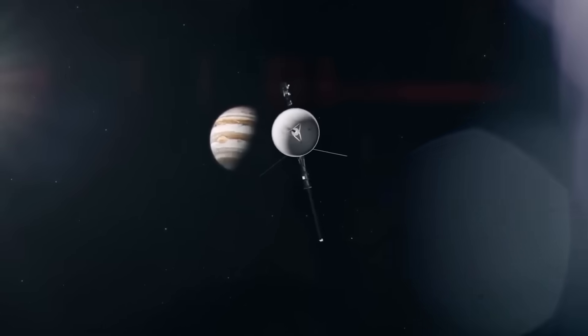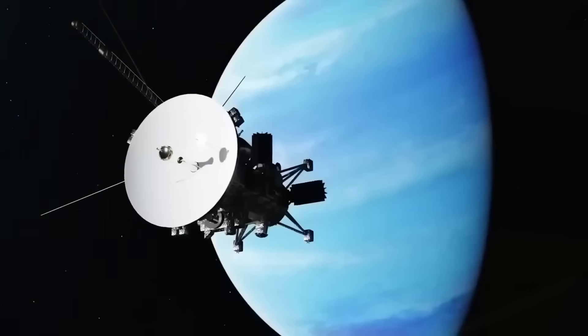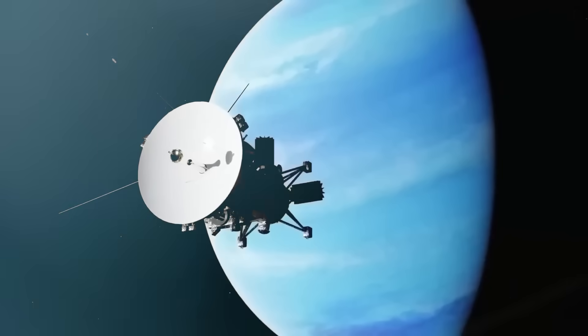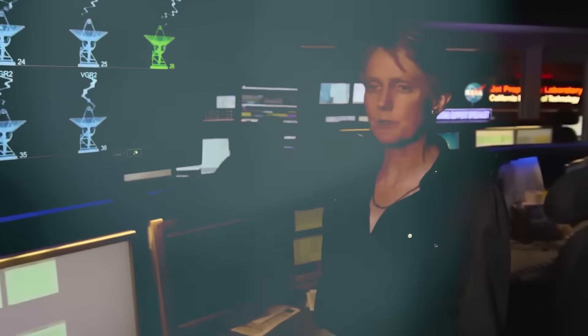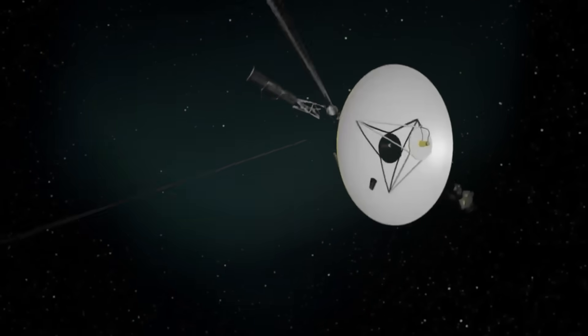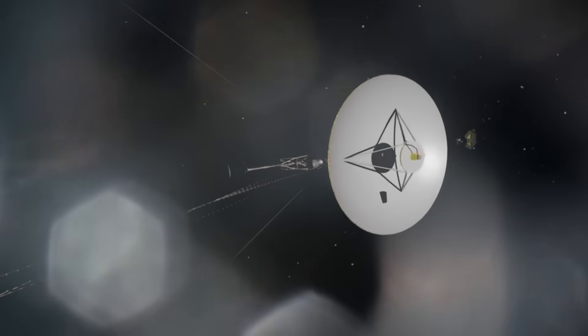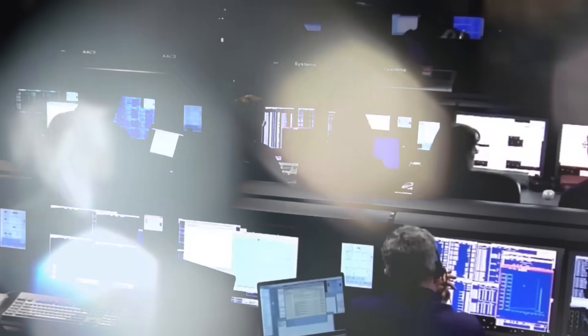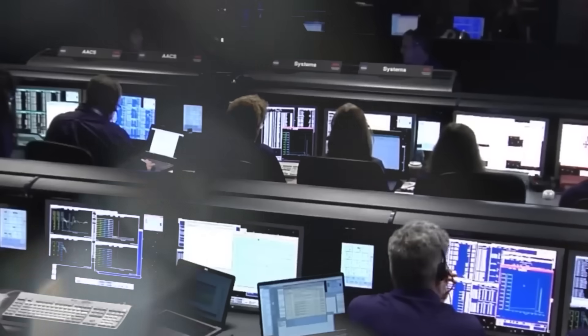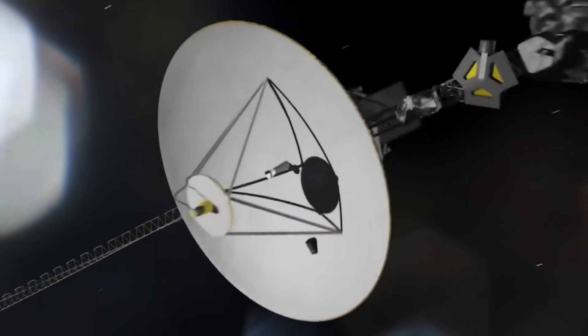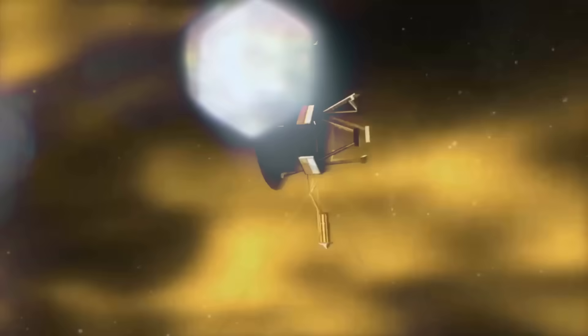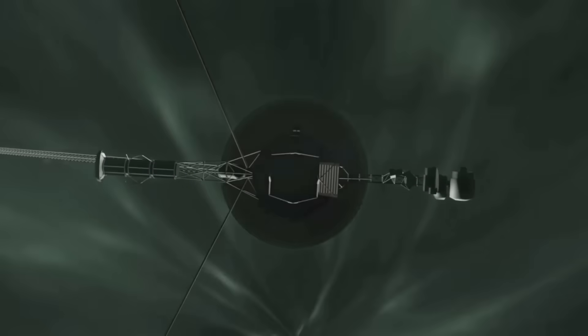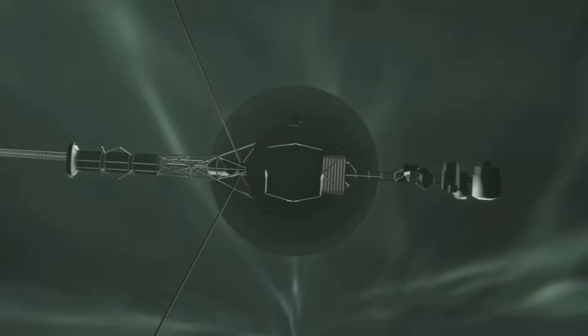As it approached the theoretical edge of the solar system, its instruments didn't record a gentle decline in solar influence, like scientists had expected. Instead, the data shifted dramatically, as if the spacecraft had passed through a cosmic membrane, like opening a door into an entirely different climate. Plasma density skyrocketed, magnetic fields abruptly aligned, and cosmic radiation surged by 70%.